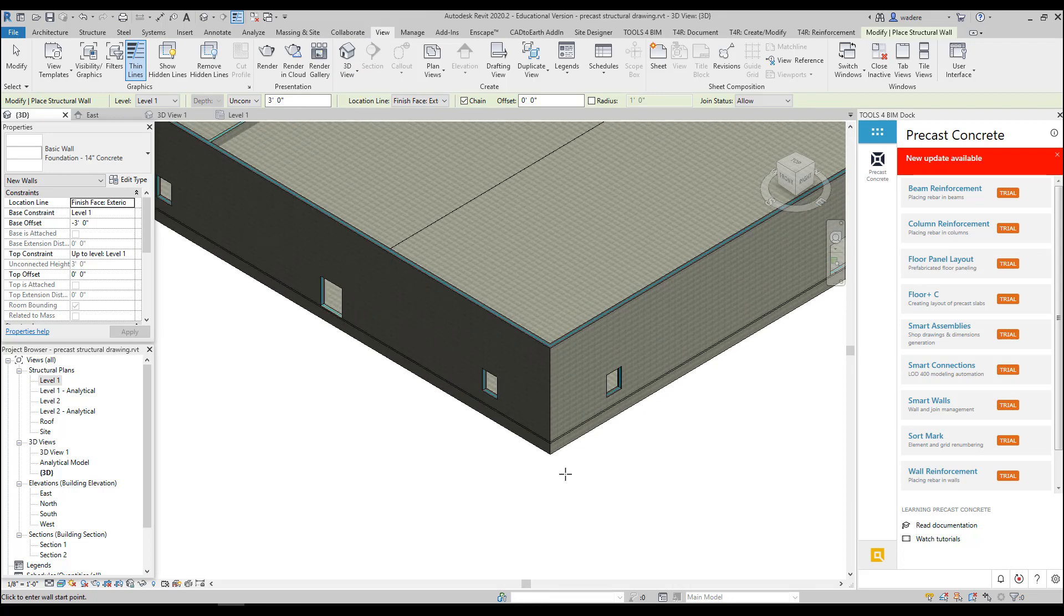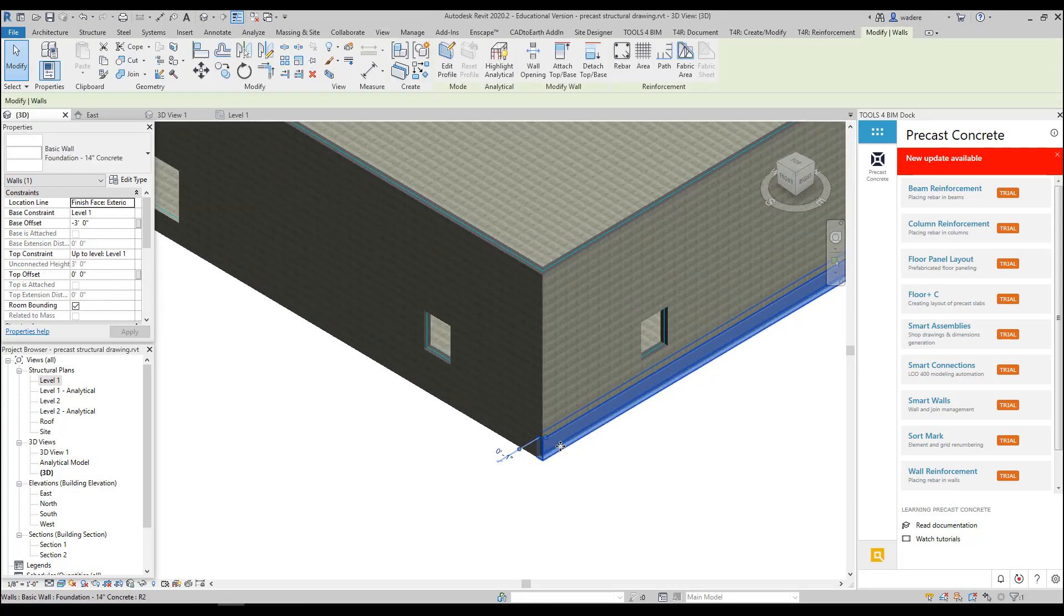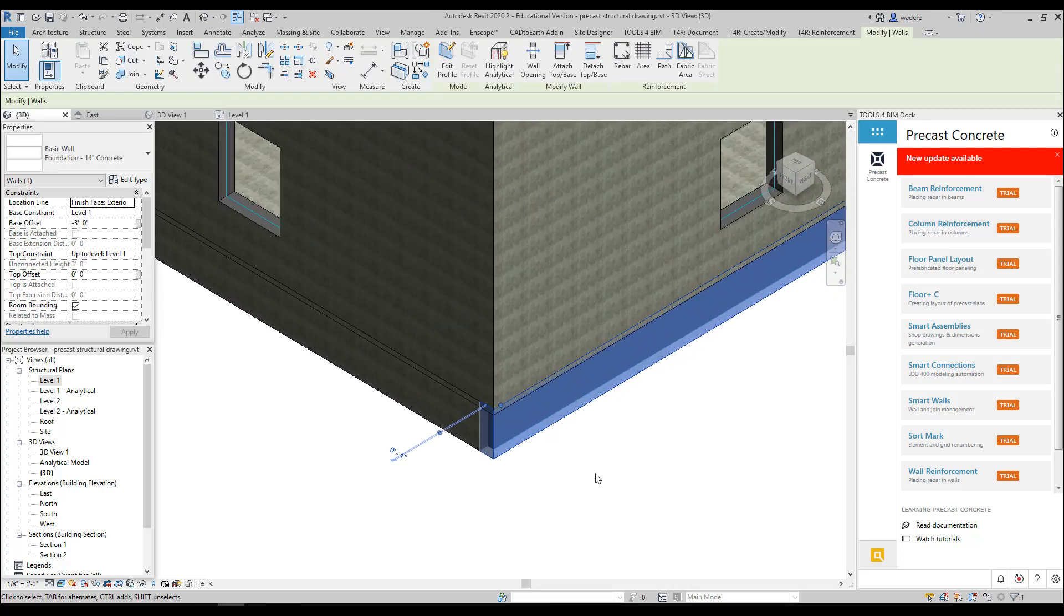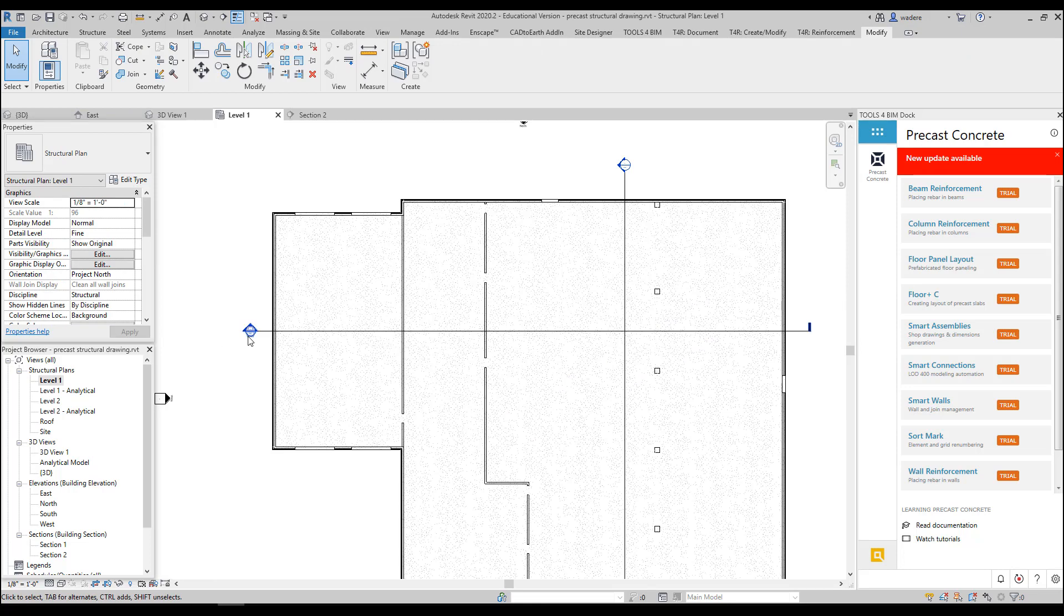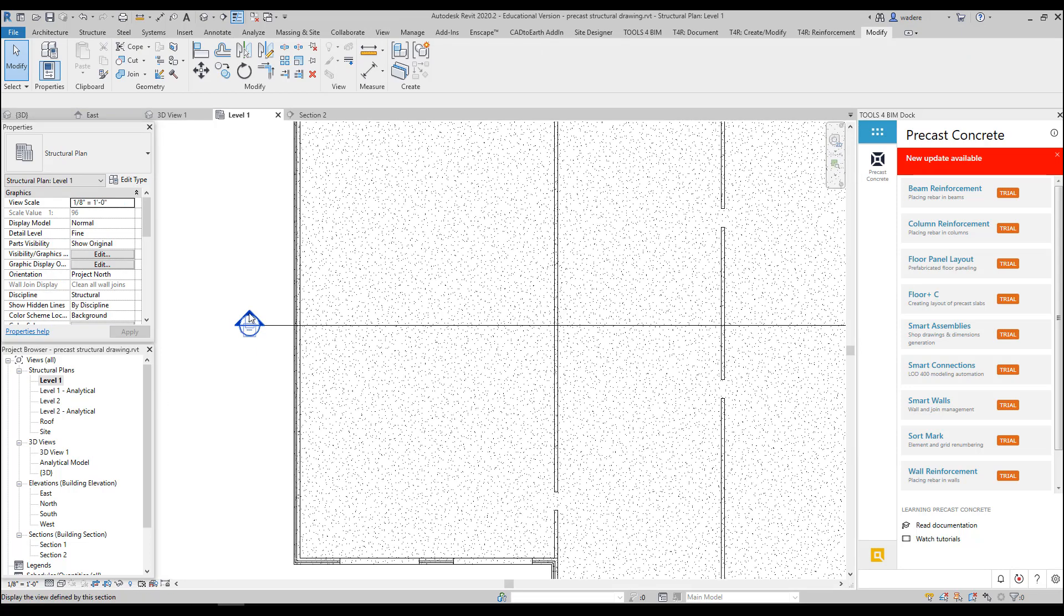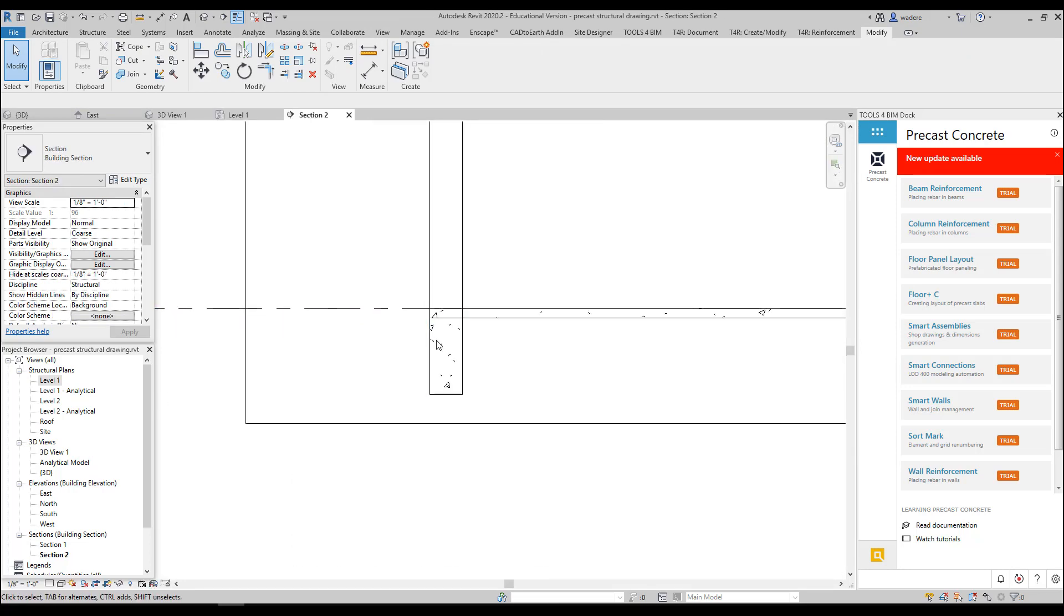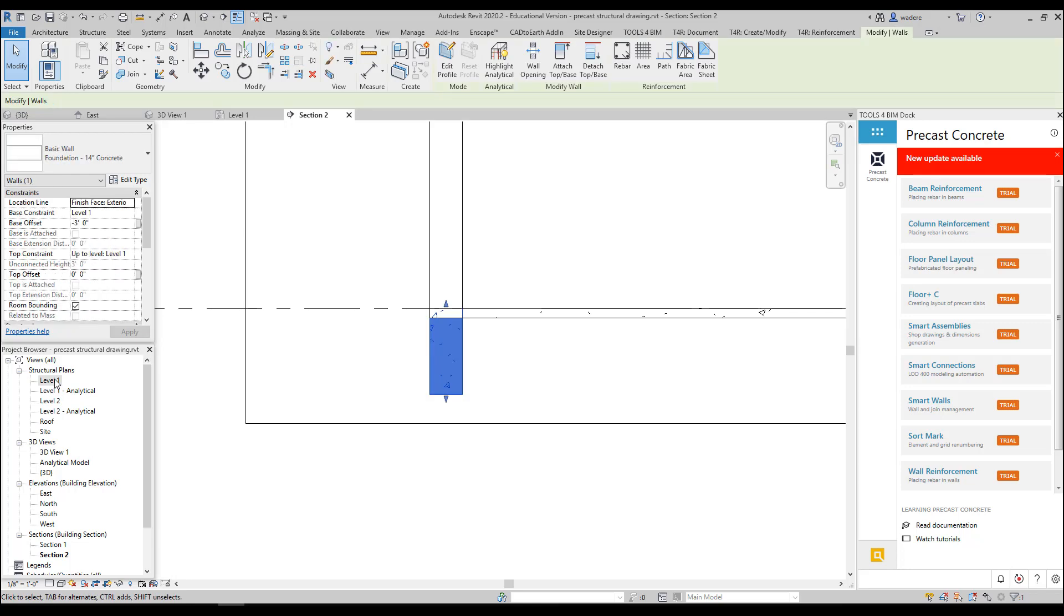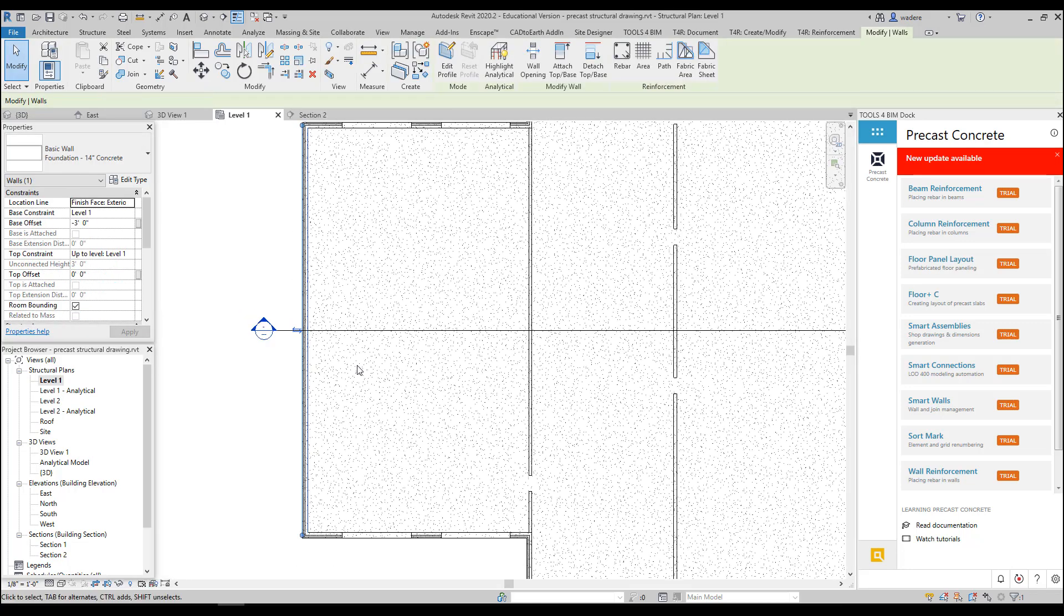I can see my foundation there and that looks to be correct. I always like to go to my section and check it. And if I check it, it is correct. So we are ready to proceed now with doing our walls.